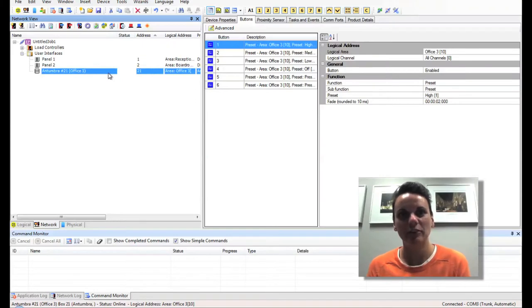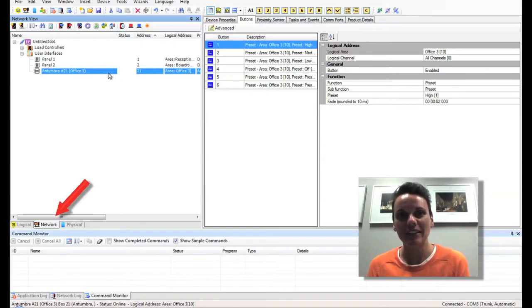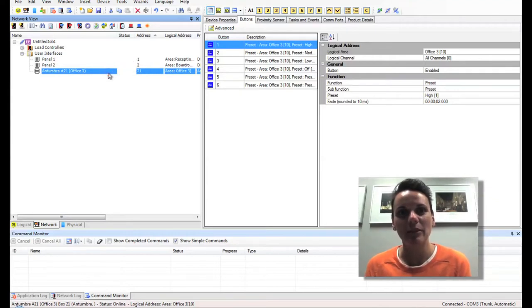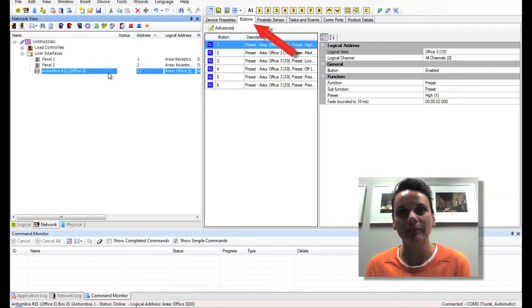Step 11, Panel Functions. I'm on the Network tab and I can click on any of our panels here. I have selected our Entumbra panel. I'm on the Buttons tab of the Entumbra.